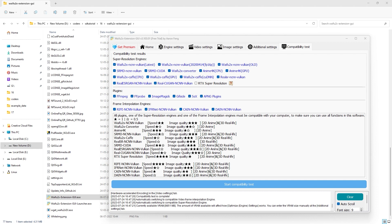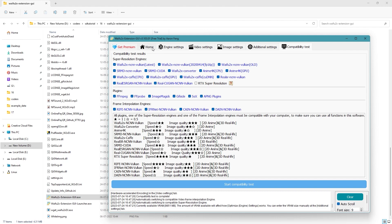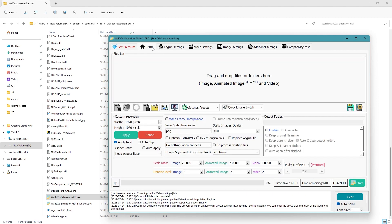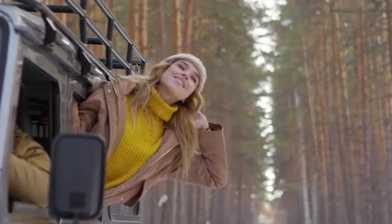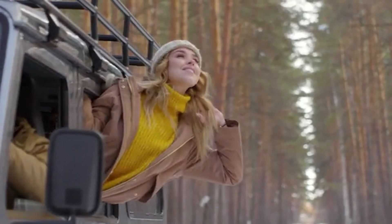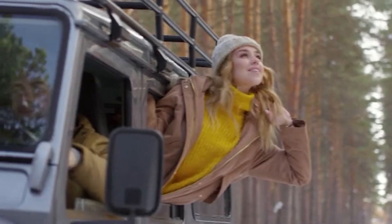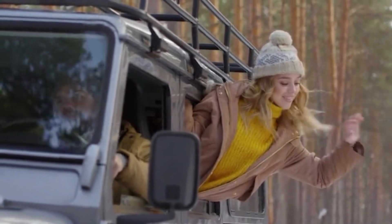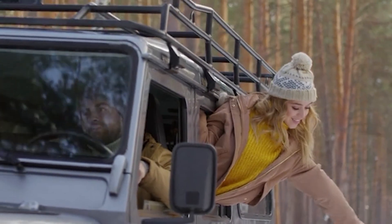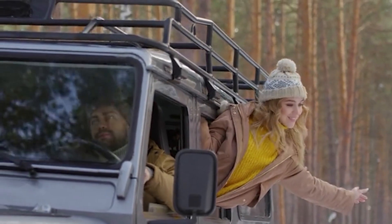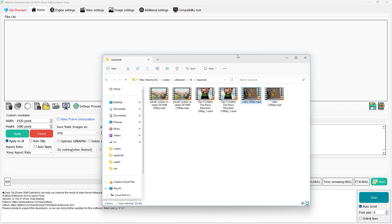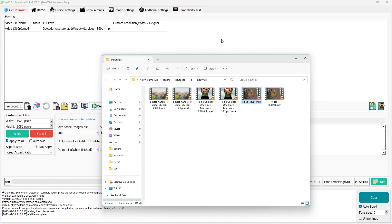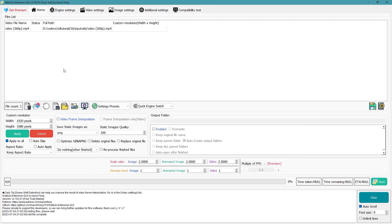The star system also tells you about the relative speed and quality comparison between the different algorithms. Now let's start upscaling. We'll start with this 360p video of a woman leaning out of a car while driving. Let's upscale this to 1080p and compare. We just drag it into the input rectangle under the Home tab.